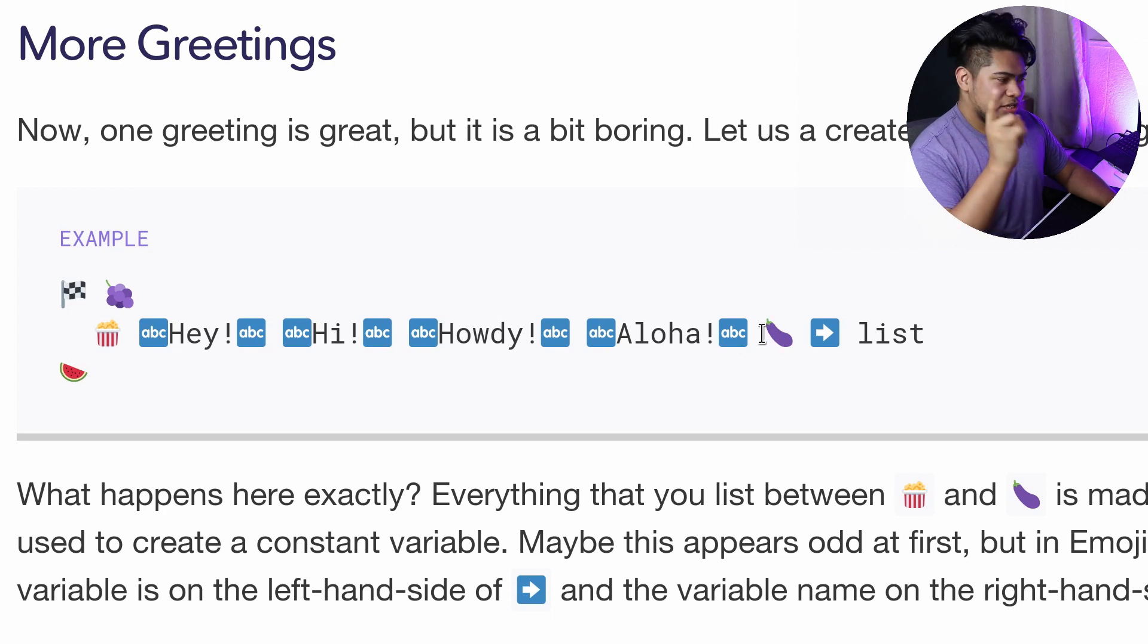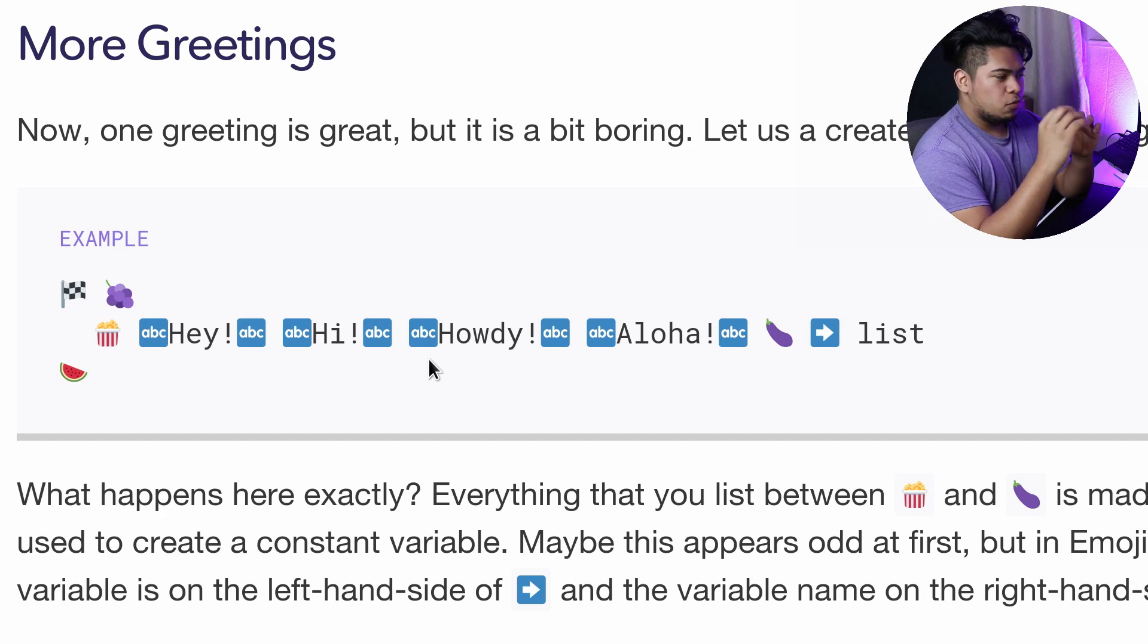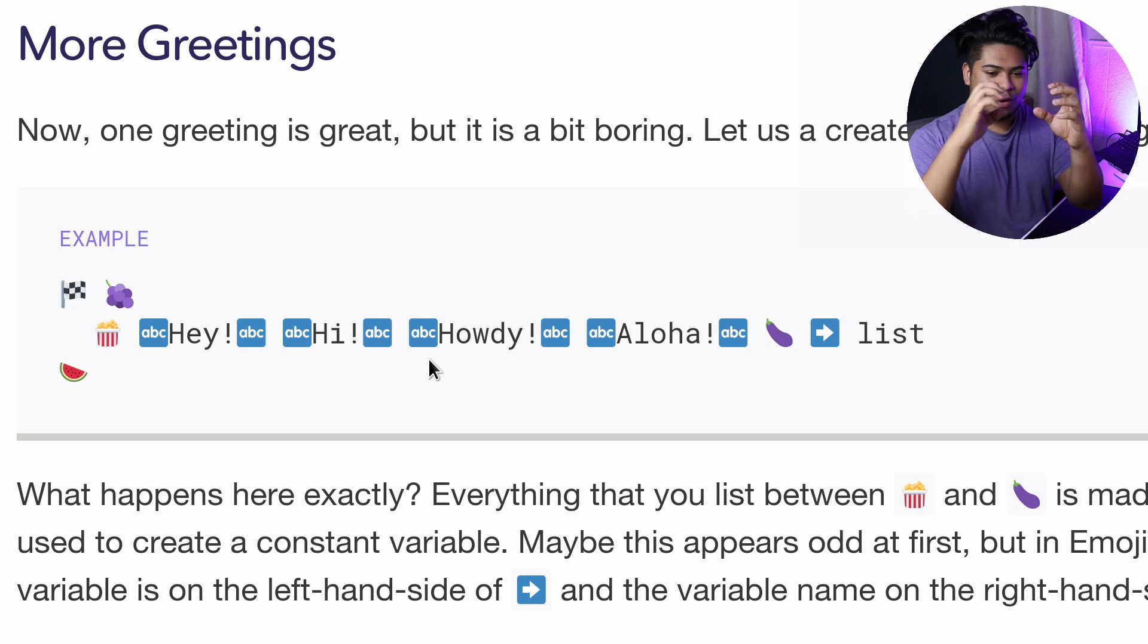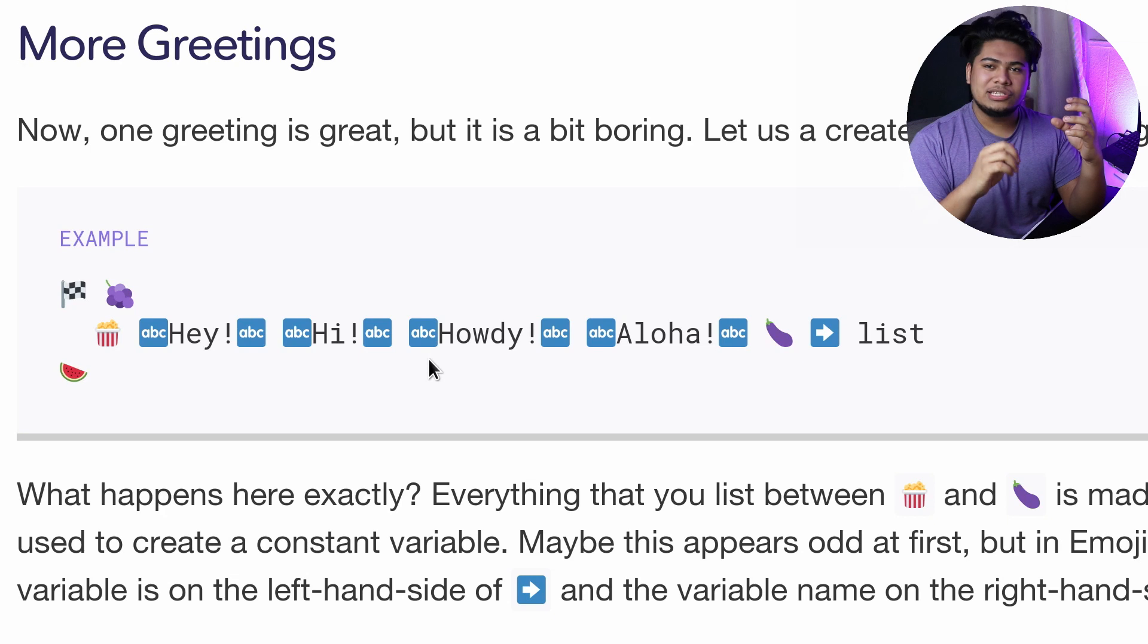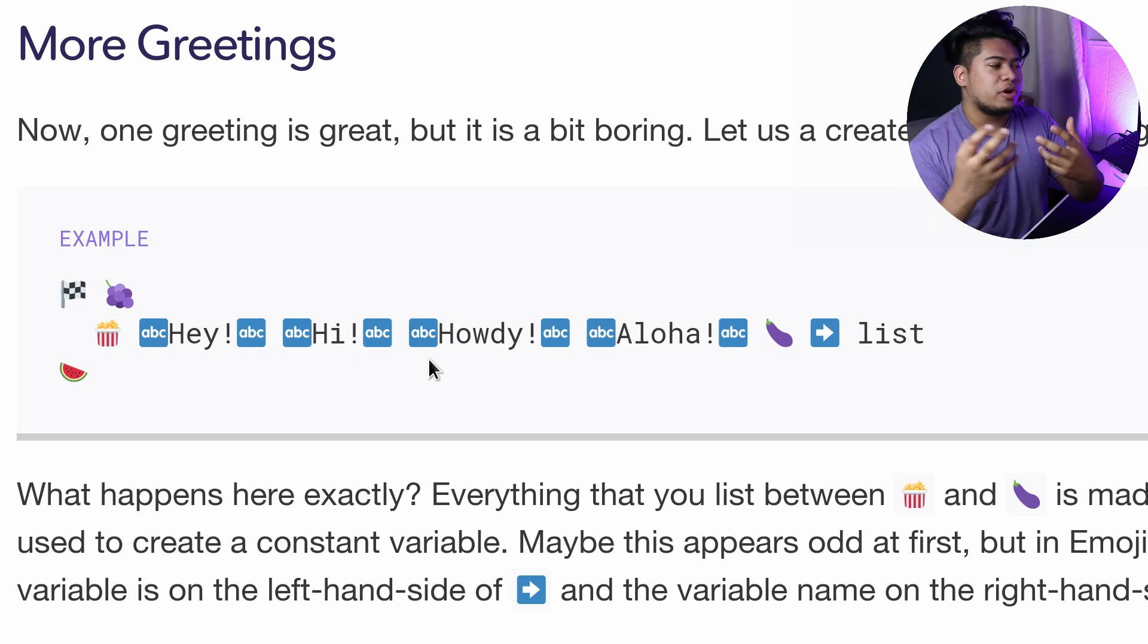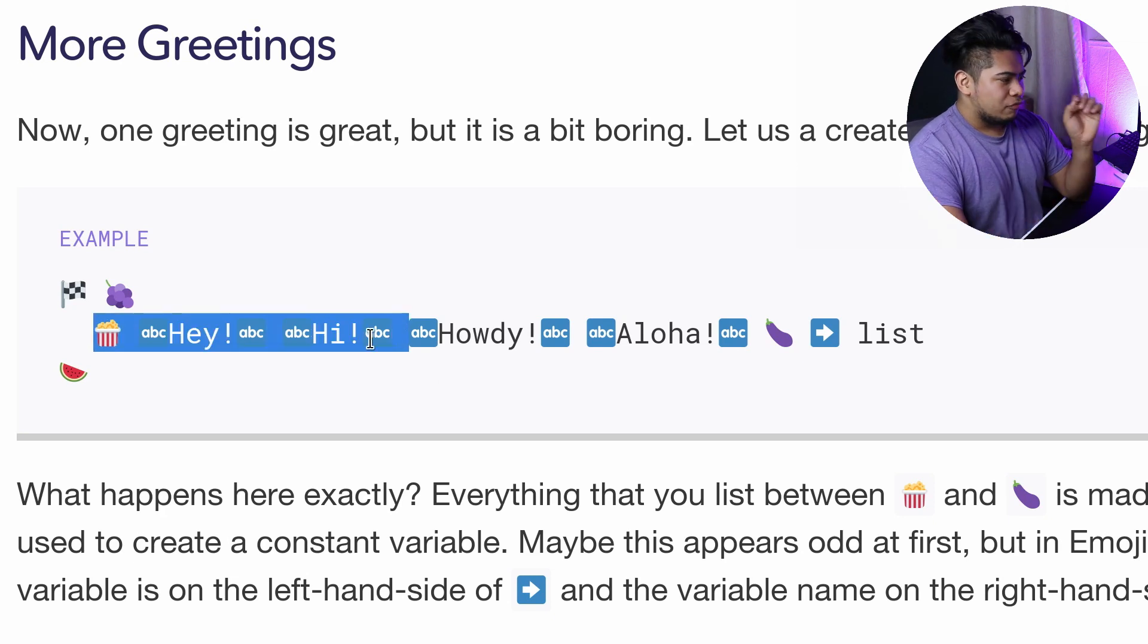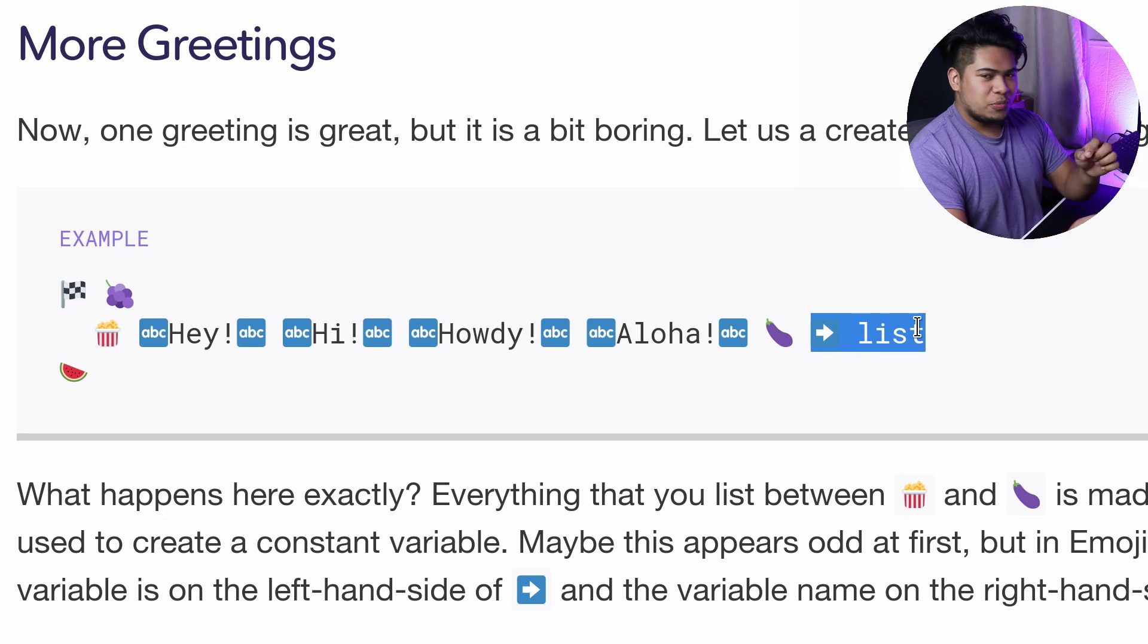Something that's really interesting that I haven't seen before is that usually when you declare a variable, you use your variable here and then your actual value. But with emoji code it's actually reversed. The first thing you do is put your value for your variable, and then you put the variable name.